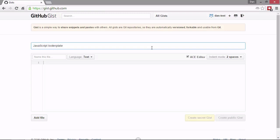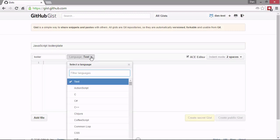When we want to create a new gist, we can give the gist a description. Let's just call this one JavaScript boilerplate. Then the actual code that makes up the gist is added in the big text area below this. We can give the file a name. Let's just call it boiler. And let's change the language.